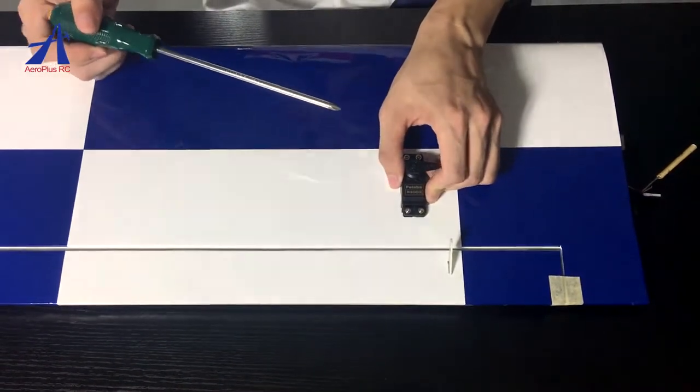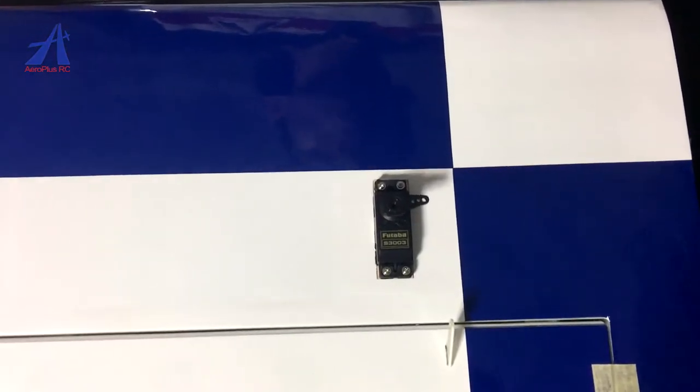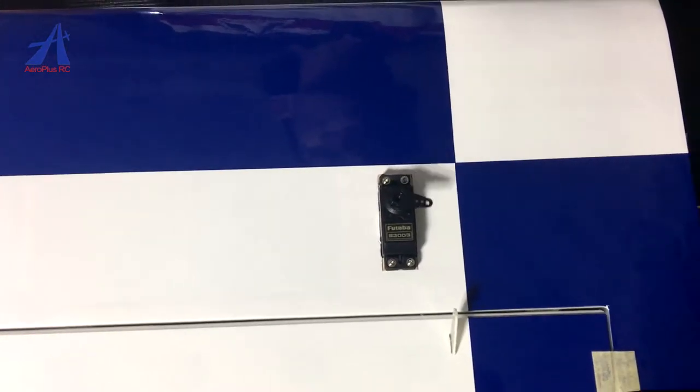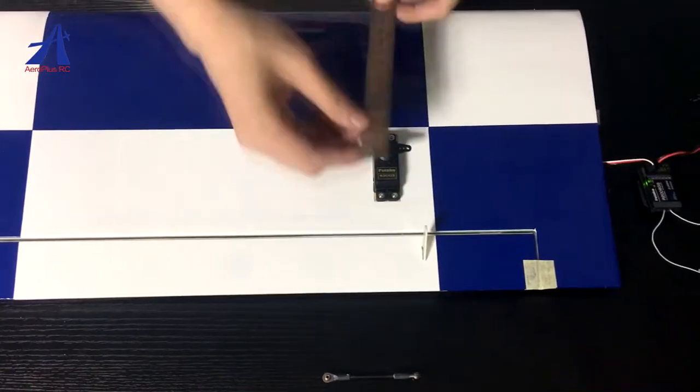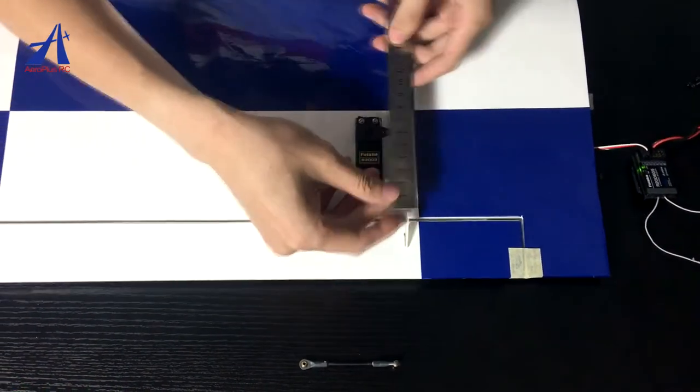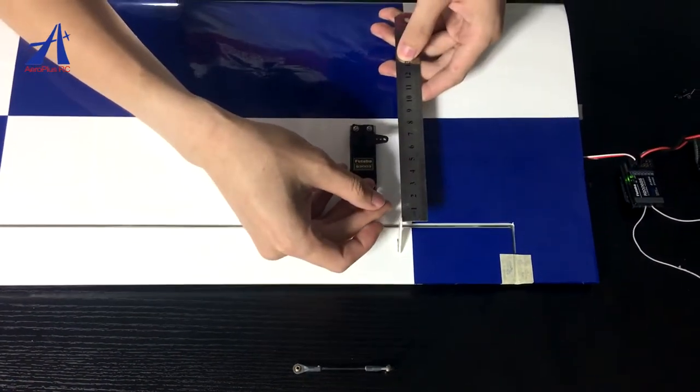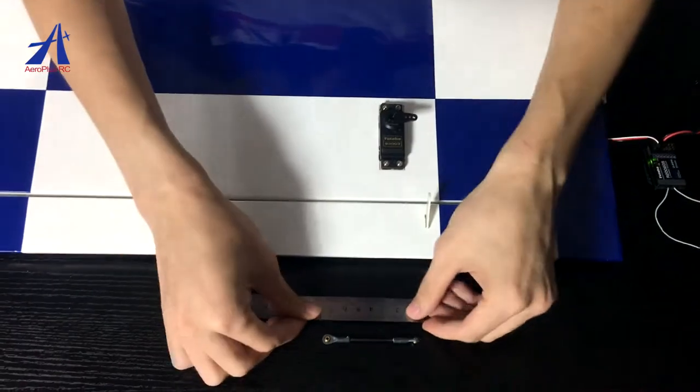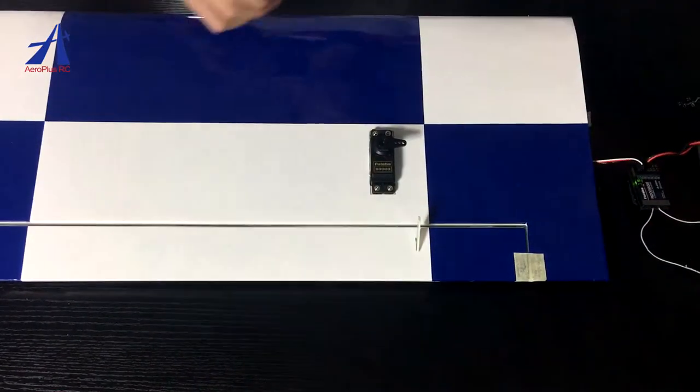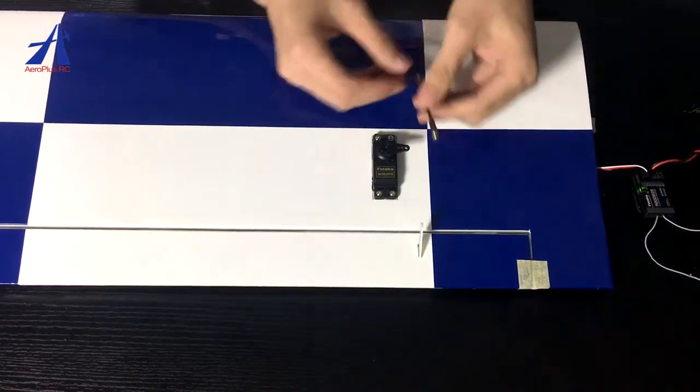用手摇晃舵鸡看是否安装稳固。保持遥控器与舵鸡的连接,确保舵鸡处于中位。用钢尺量出摇臂孔位中心与舵脚孔位中心距离。